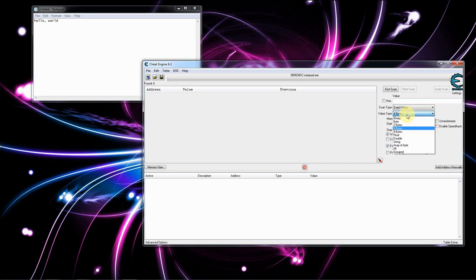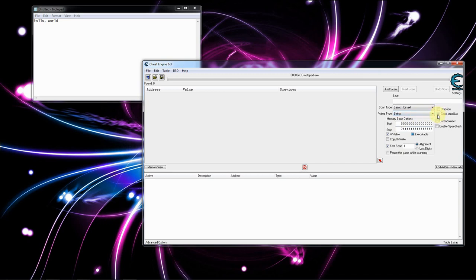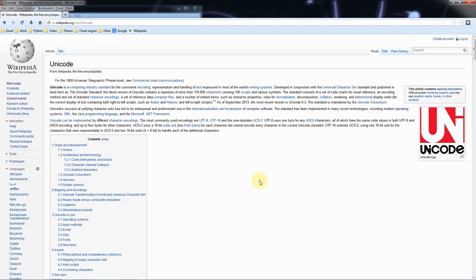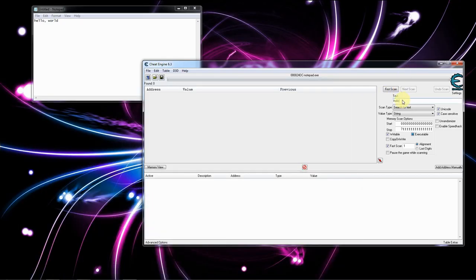What is array of bytes, double, float, eight bytes, two bytes, byte, binary — we actually want string in this case. We want it to be case sensitive, which means if we type 'hello' and uncheck case sensitive, it would match regardless of capitalization. We're going to leave it as case sensitive but check unicode because that's an encoding notepad uses. If you want to read about unicode, Wikipedia is a good starting point, though it's not necessary for this series.